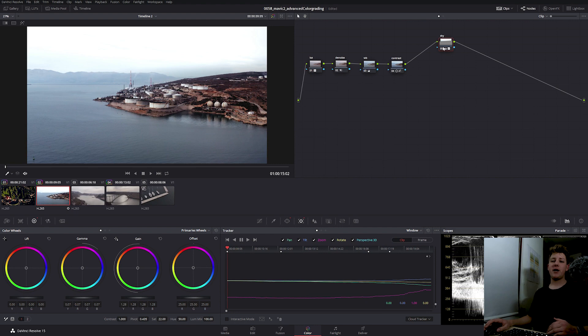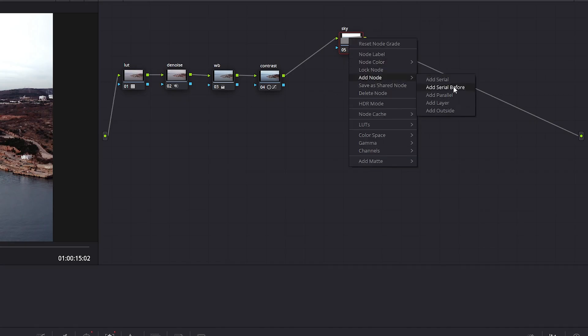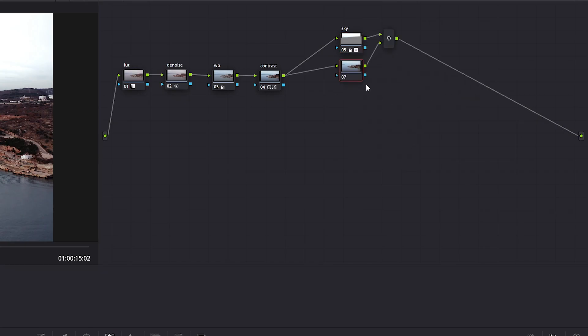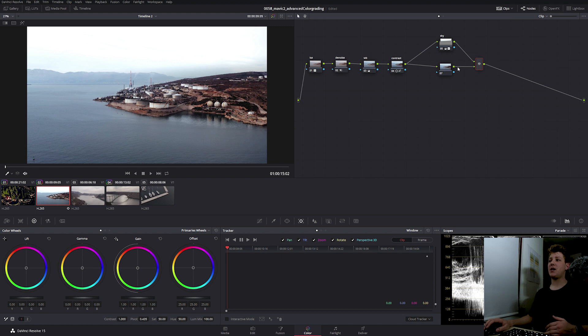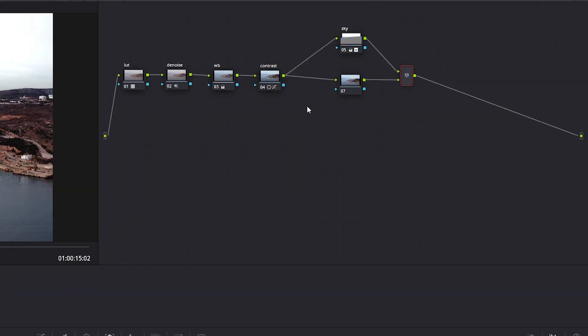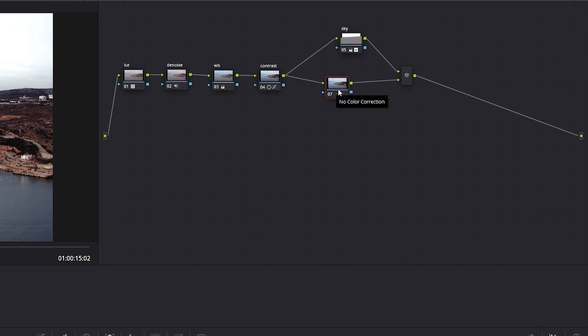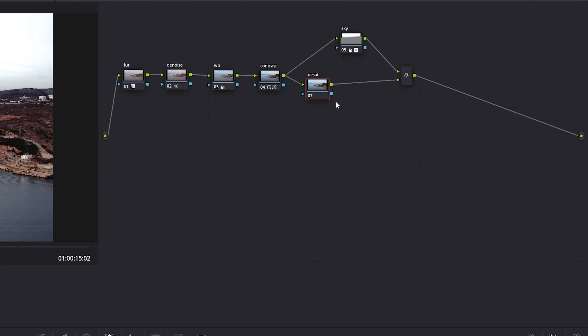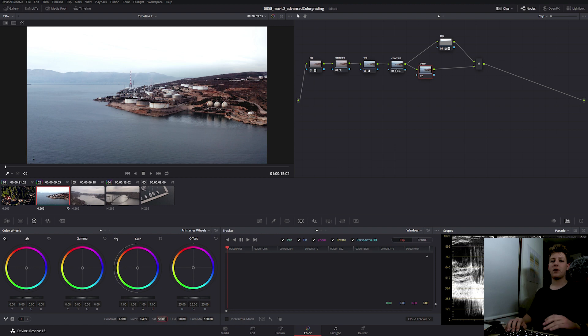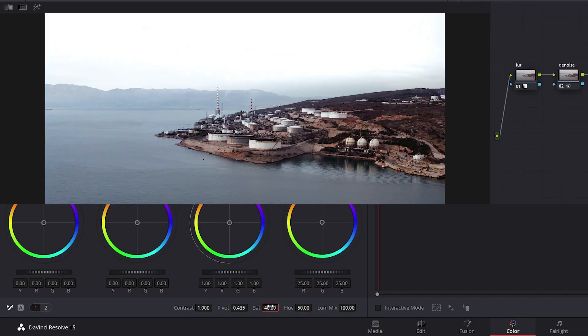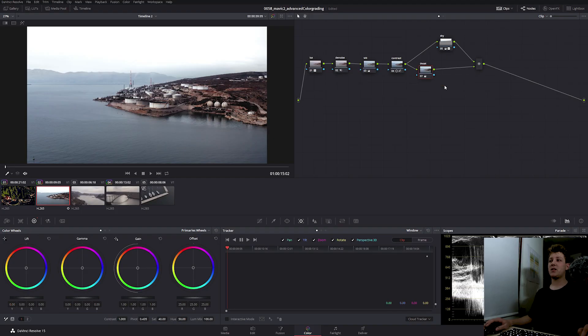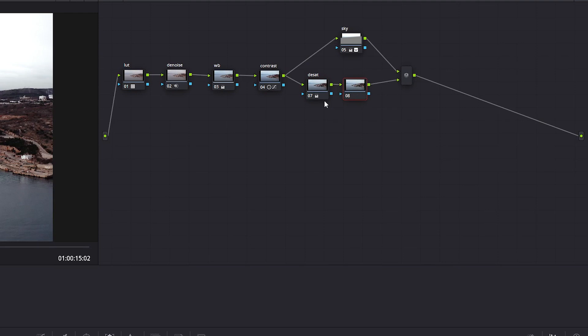So now we're going to add the parallel node. Now, as you can tell by this diagram, the parallel node doesn't take into account what we did to the sky, but takes the image that's coming from the contrast node, works with it, and then mixes it back with the sky. So for this node, we're going to desaturate our image. I'm not gonna go overboard, maybe like 40. That looks nice. Now we can add a serial node next to this desaturation node, and it will get mixed in together with the saturation and the sky after this node.